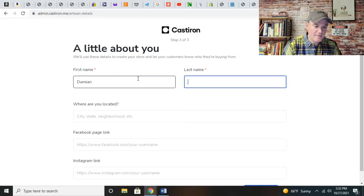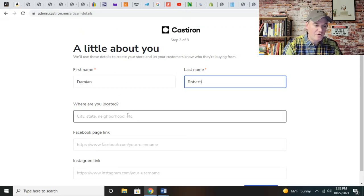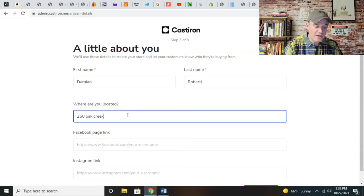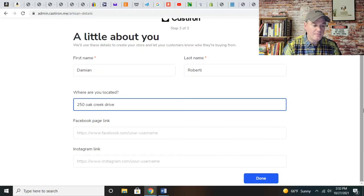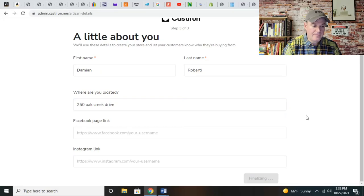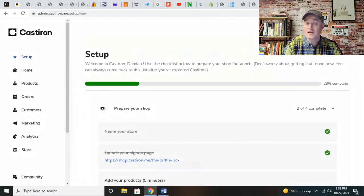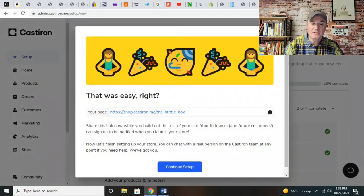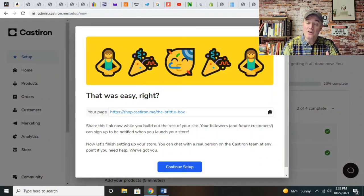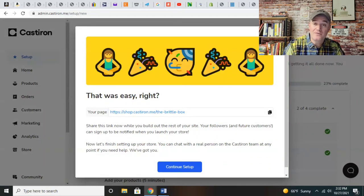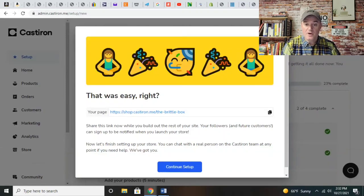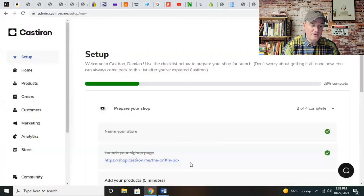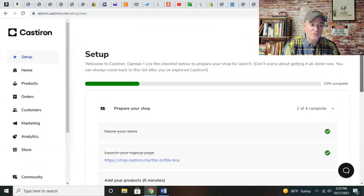So your first name, let's say Damien. My last name is Roberti. Where are you located? In here, you would put your location. If you're working out of your home and creating a cottage food business, you can use this website.